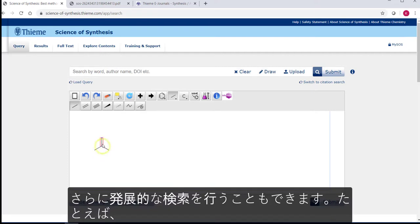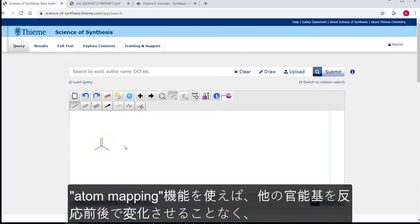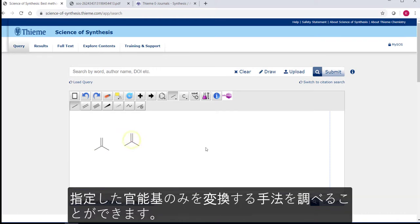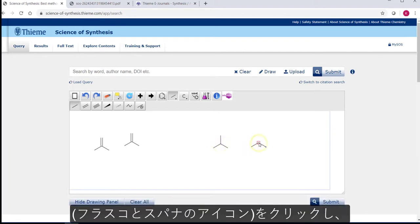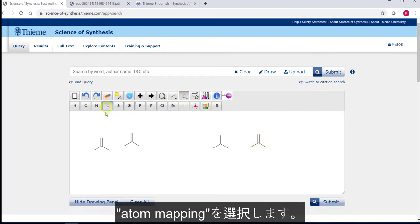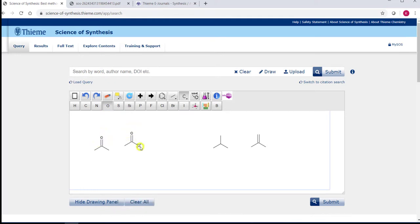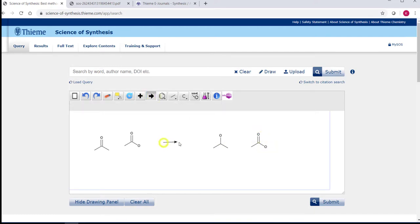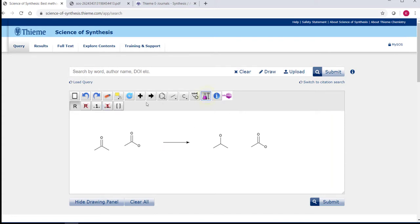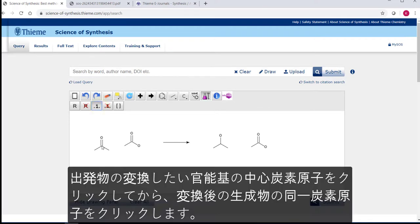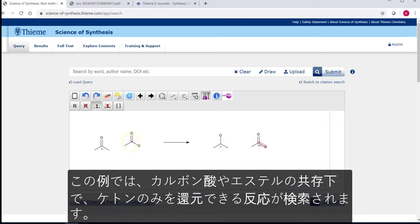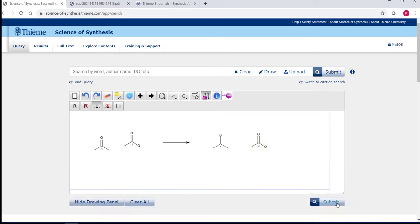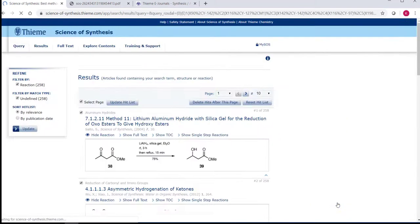More advanced searches can be carried out, for instance using atom mapping to show the transformation of one functional group in the presence of another, without affecting the second functional group. This is done by using the enhanced chemical functionality button, the flask and the spanner, and choosing atom mapping. Click on the carbon at the reaction center of the first functional group and map to the same carbon in the product and do the same for the second functional group. In this case we're looking at reducing a ketone in the presence of a carboxylic acid or ester.